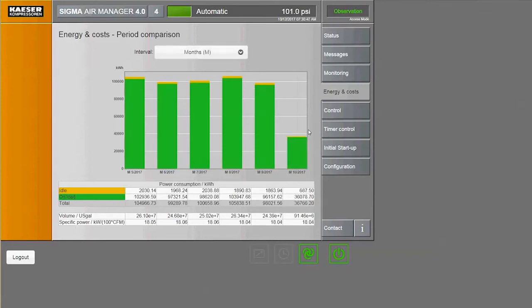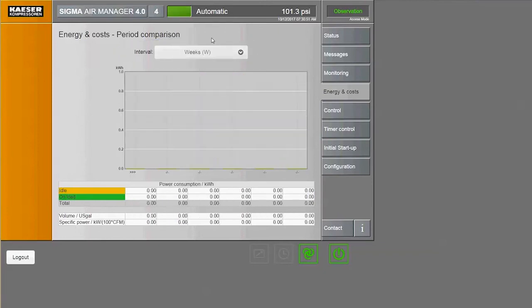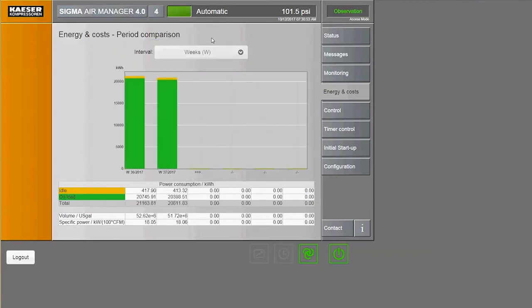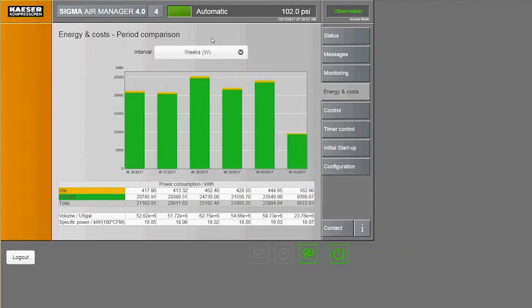You can adjust the interval by clicking on the drop-down box. The chart updates automatically. For week, the intervals are noted by the calendar week.